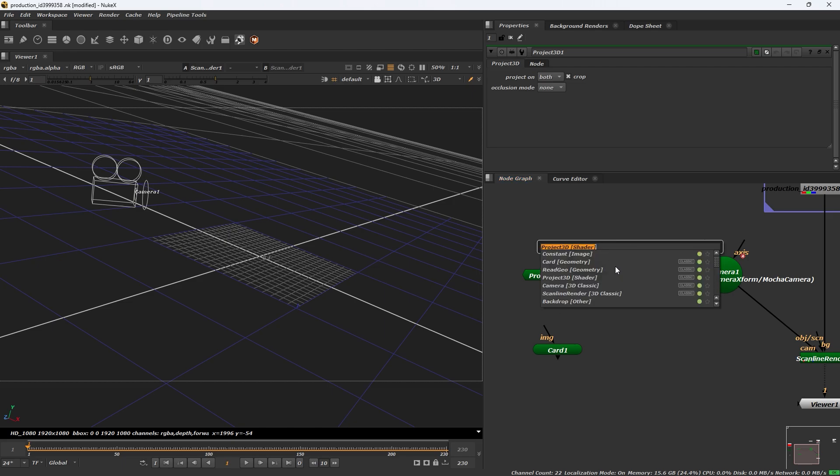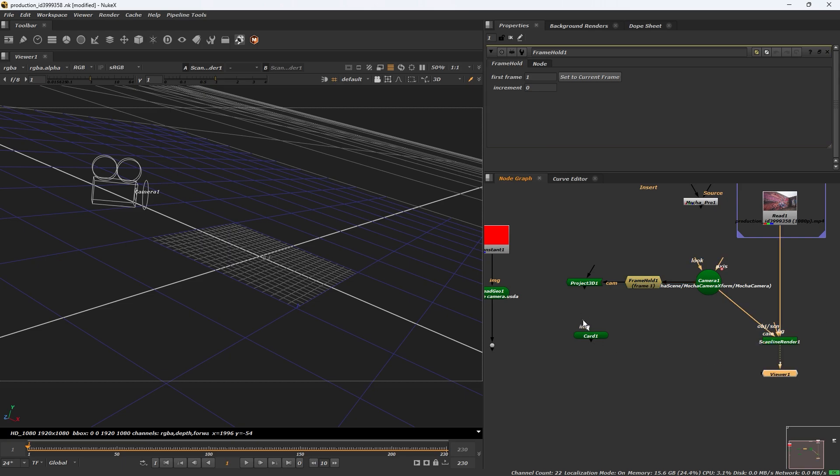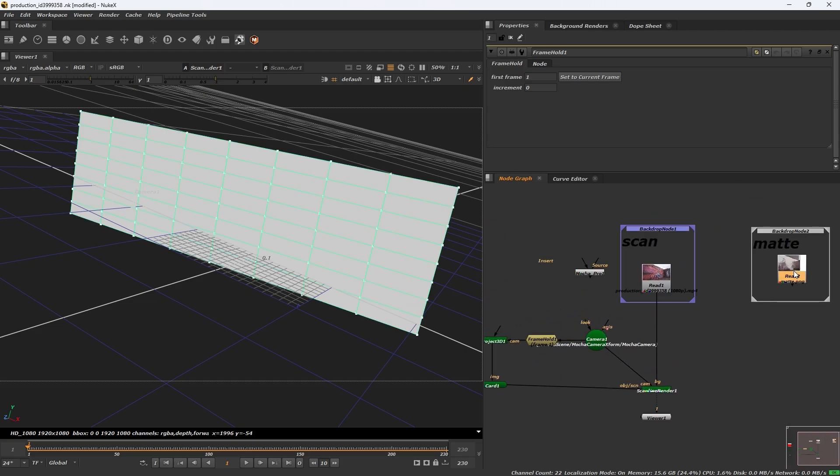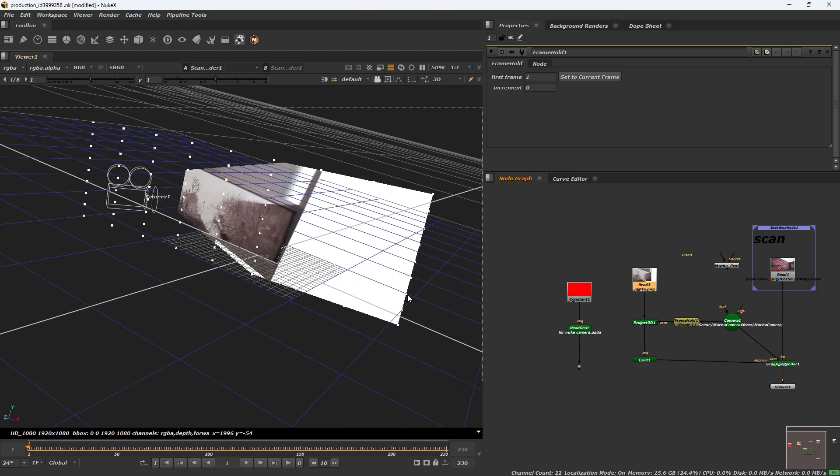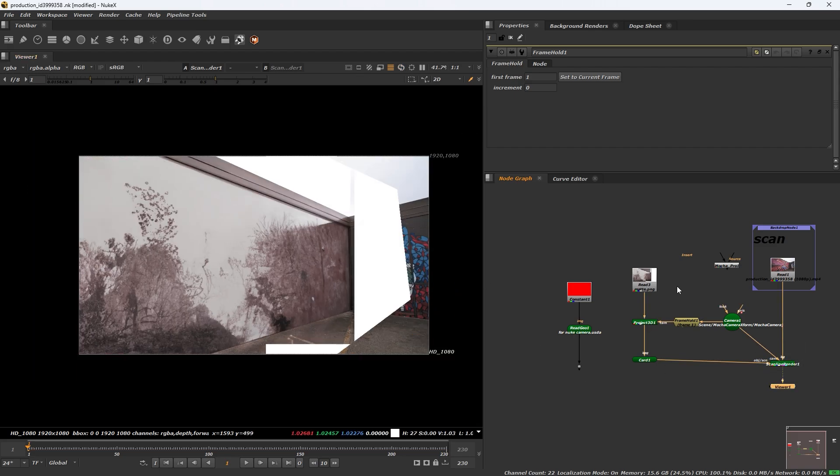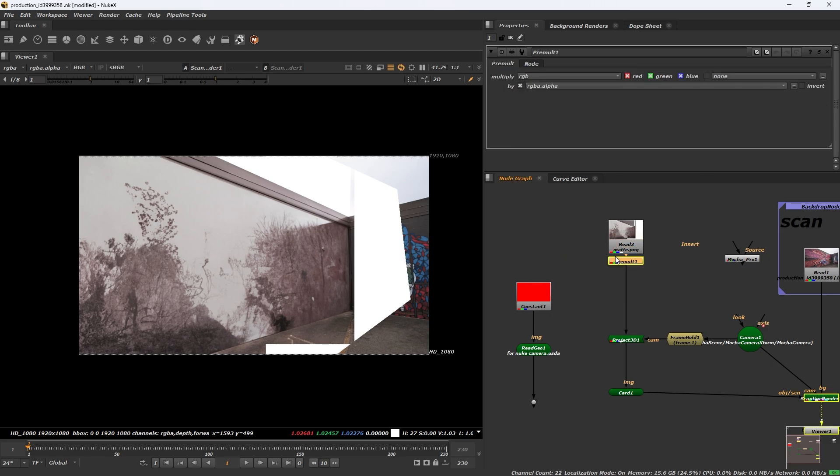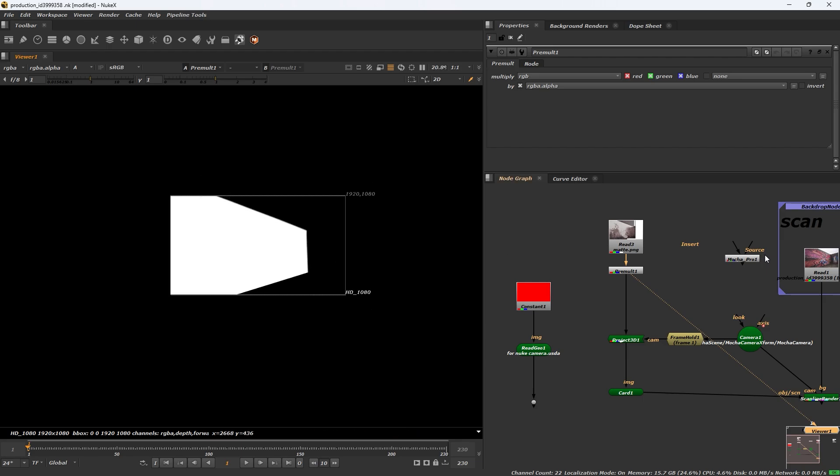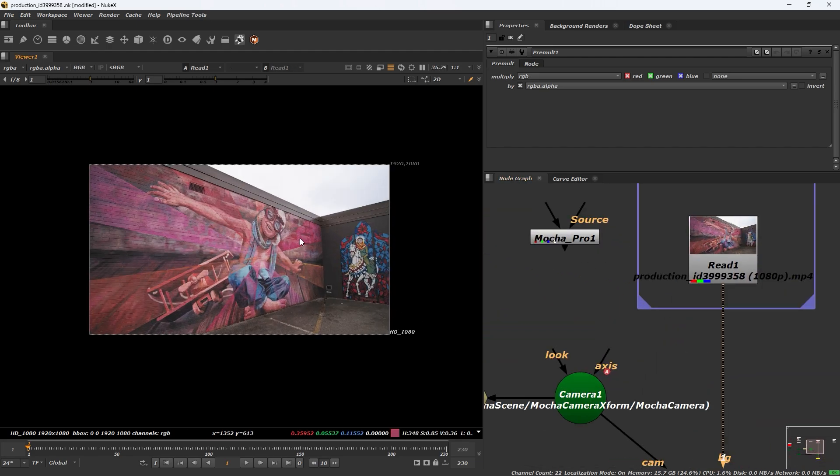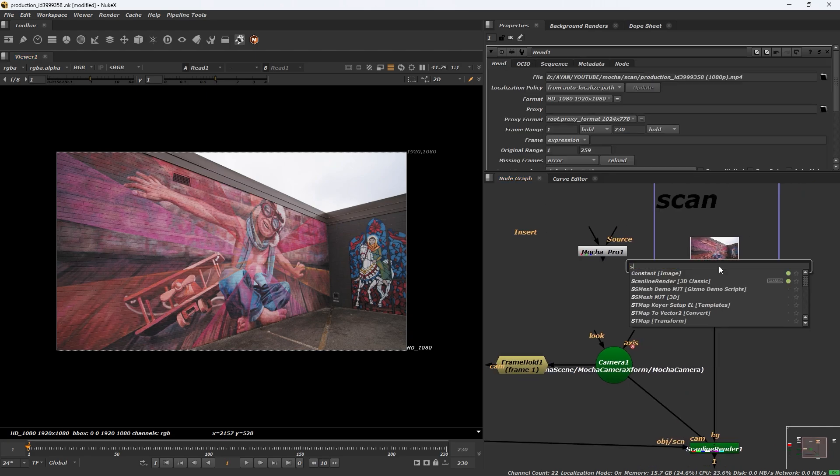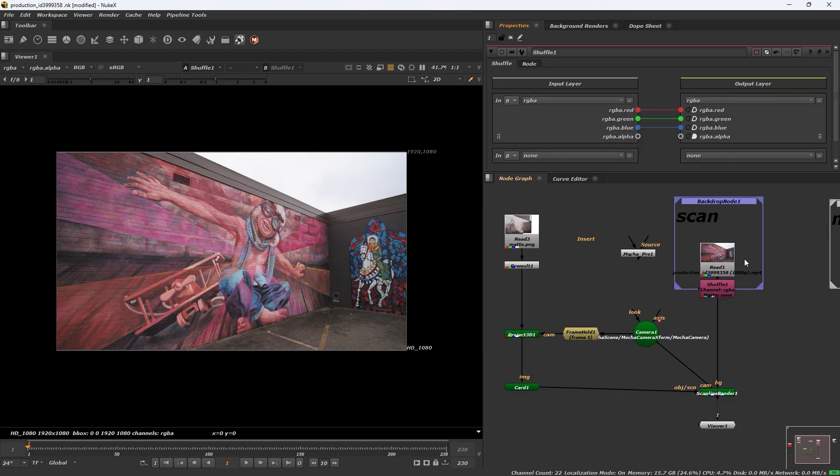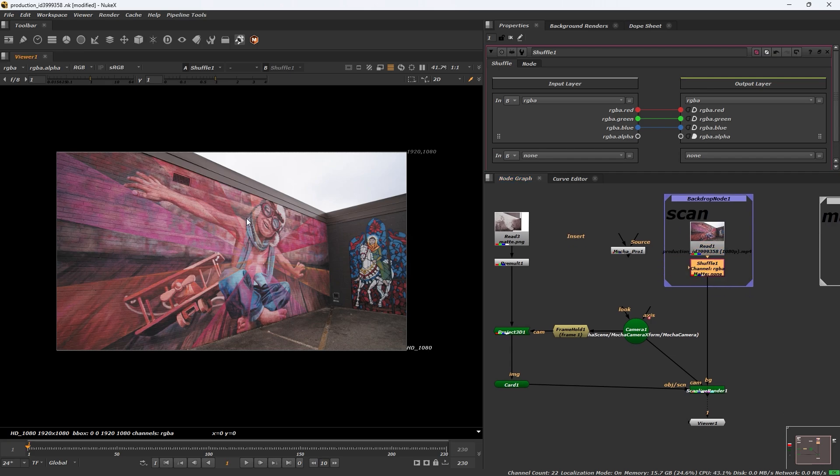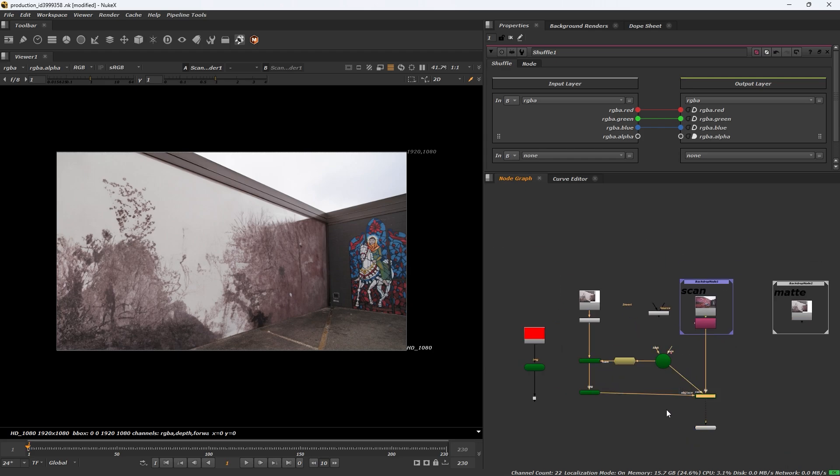Add a frame hold. Set the reference frame. I have a matte paint so I want to connect this. You can give the primal. This footage has no alpha, so add a shuffle node. Click on this alpha.